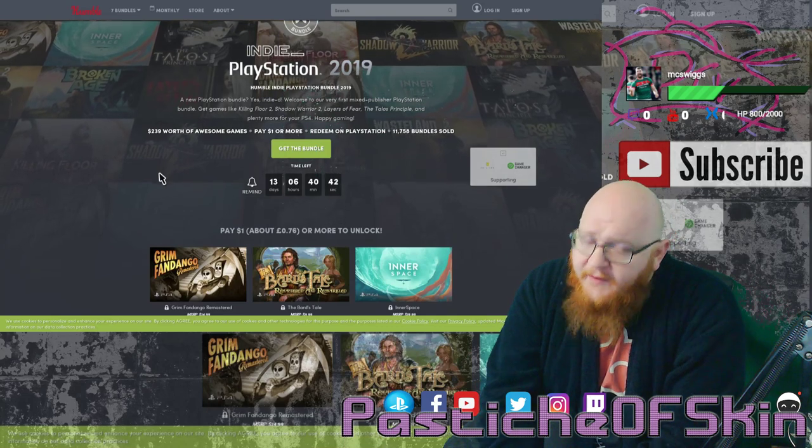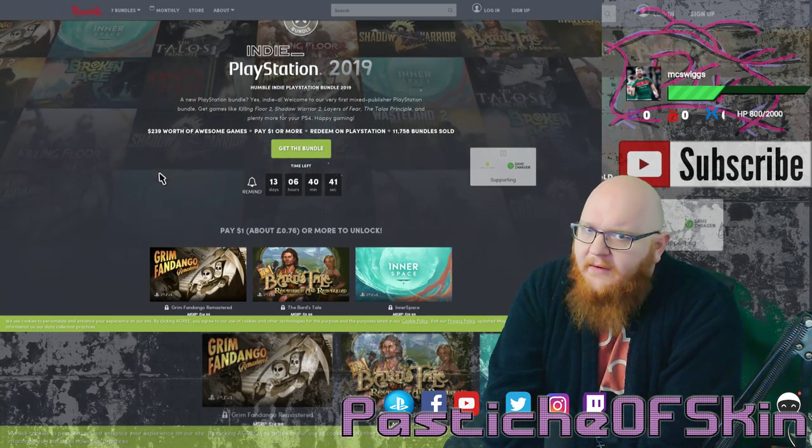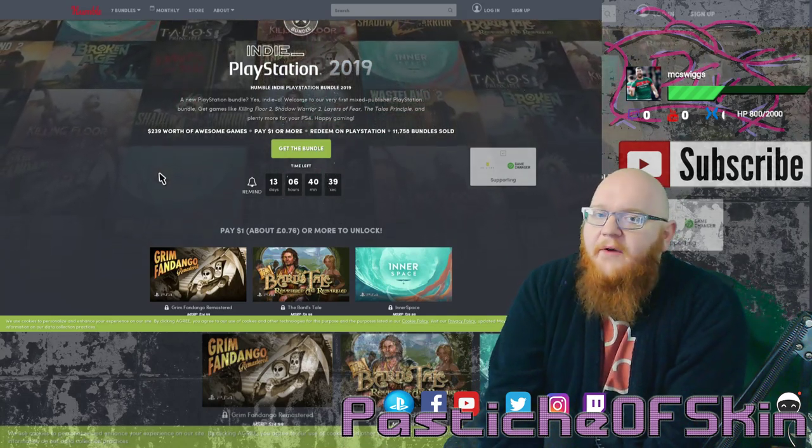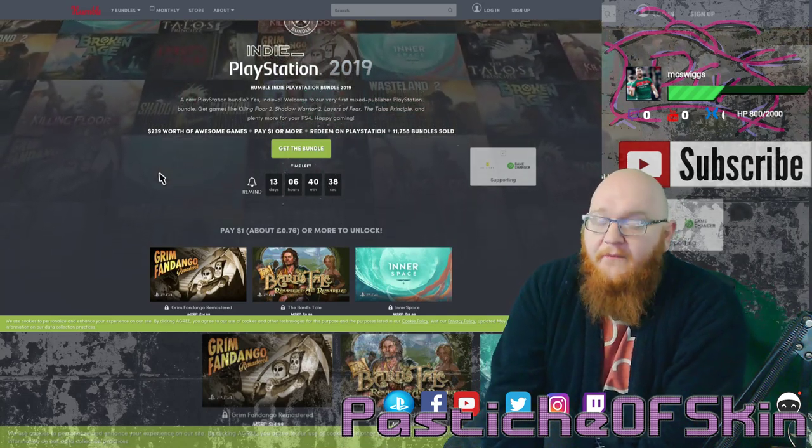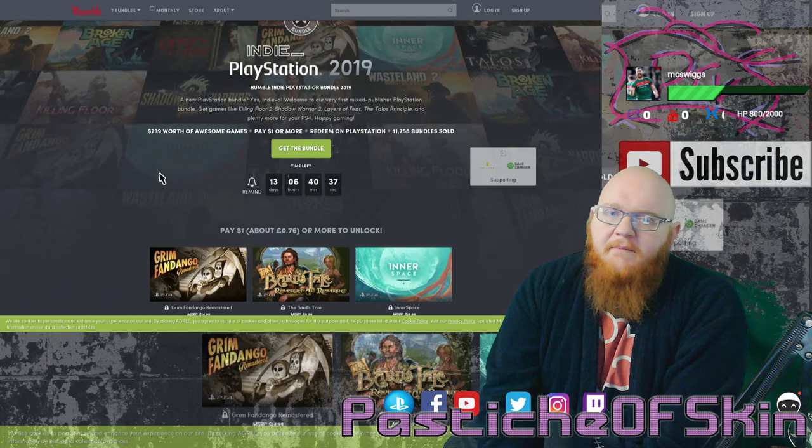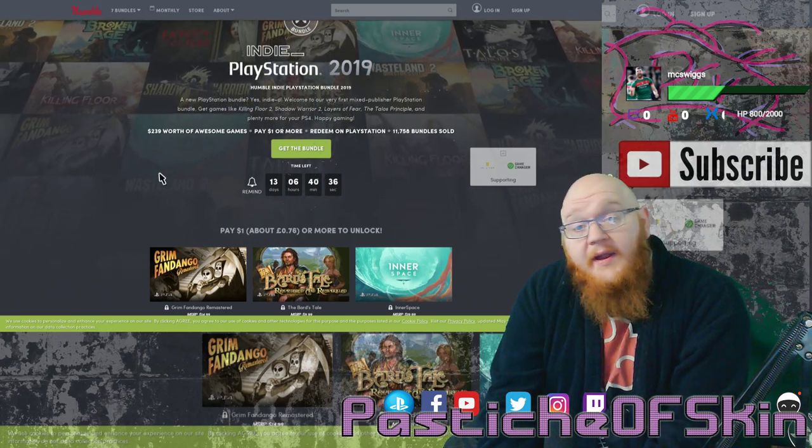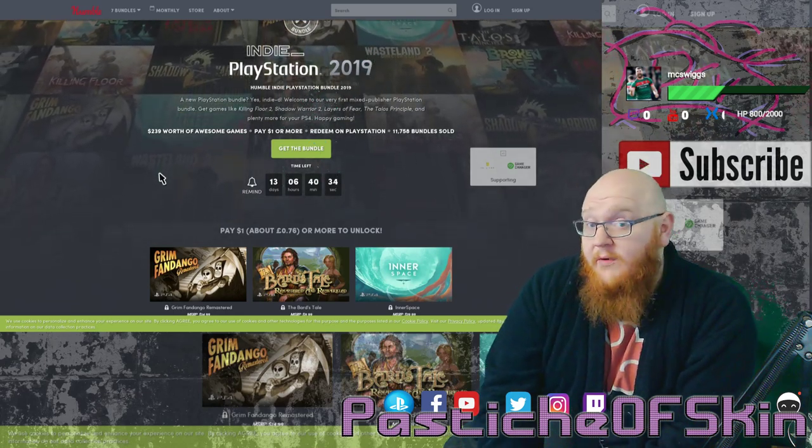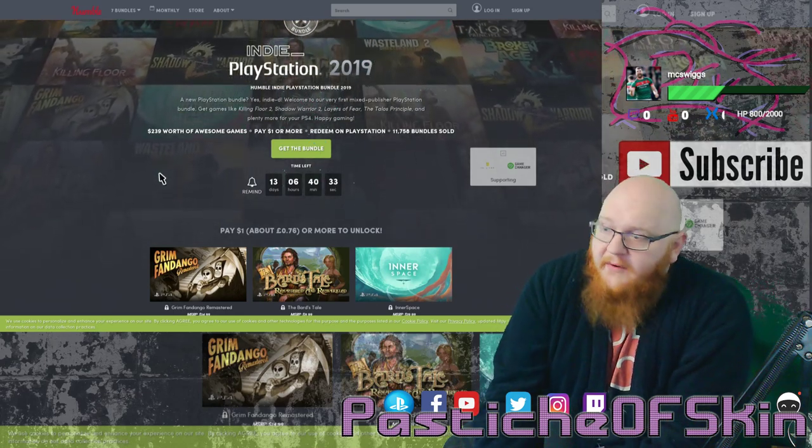You can get all these titles, everything we're about to show for $15 is the minimum for everything, but give what you can, give what you want and give what you think it's worth. That's what it comes down to.